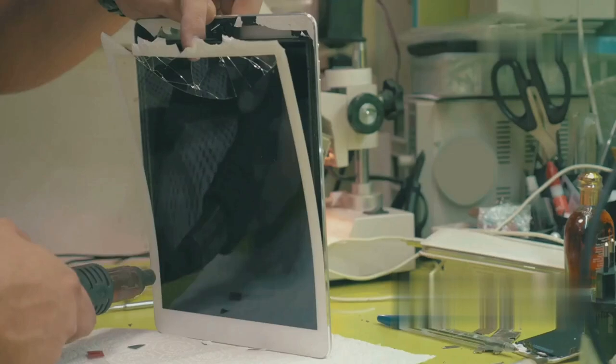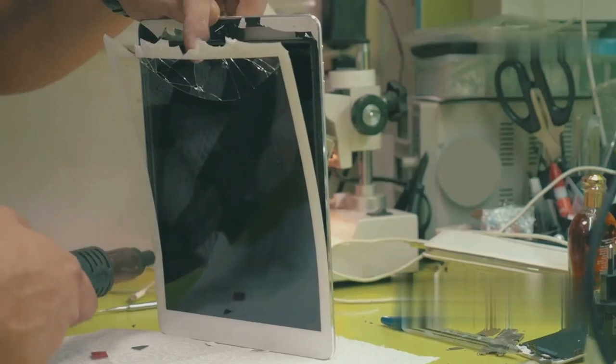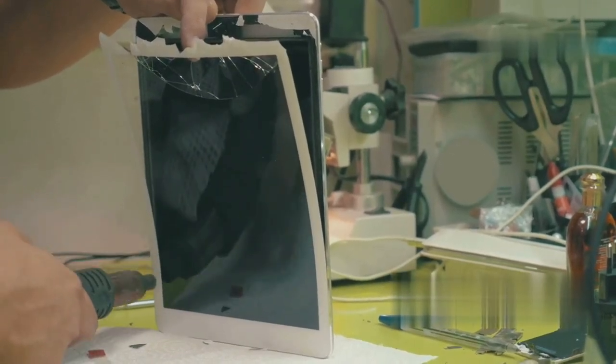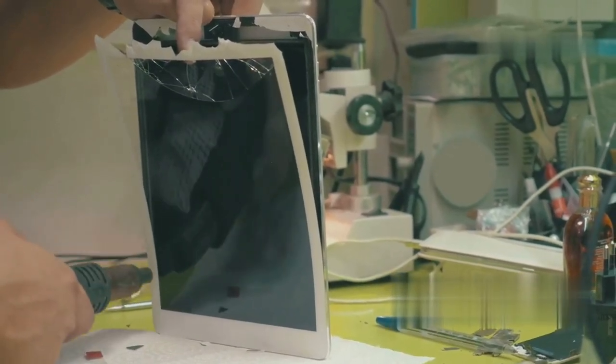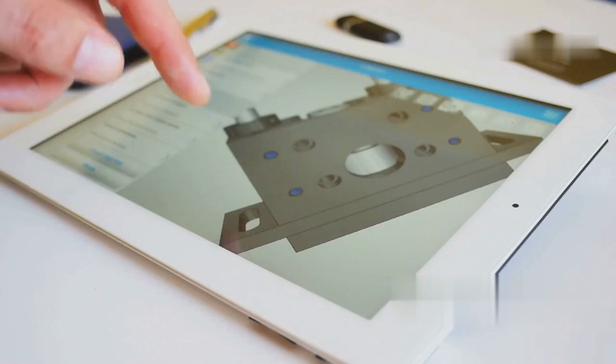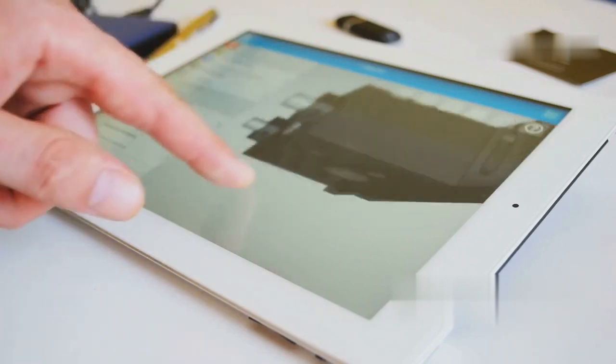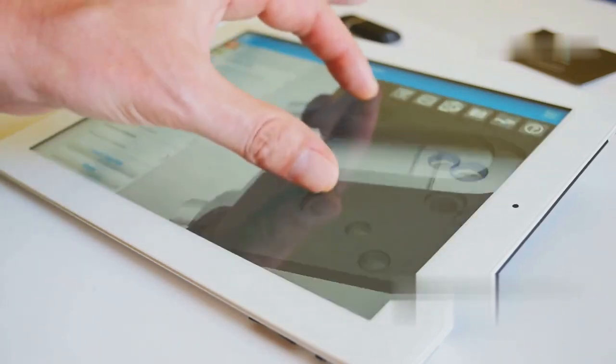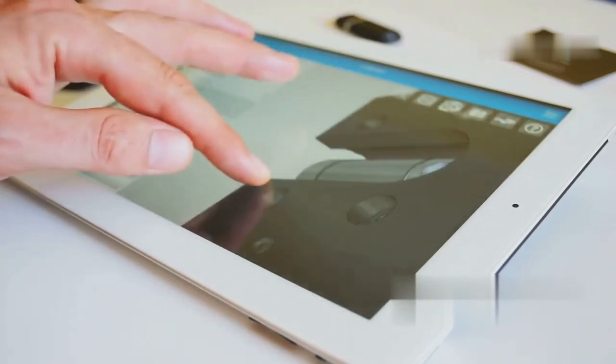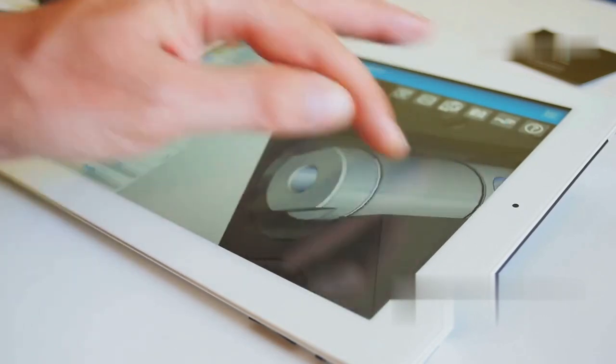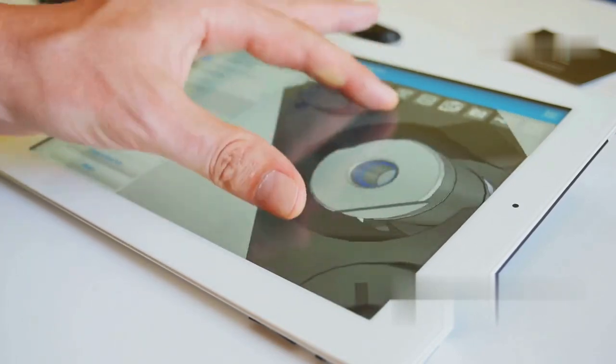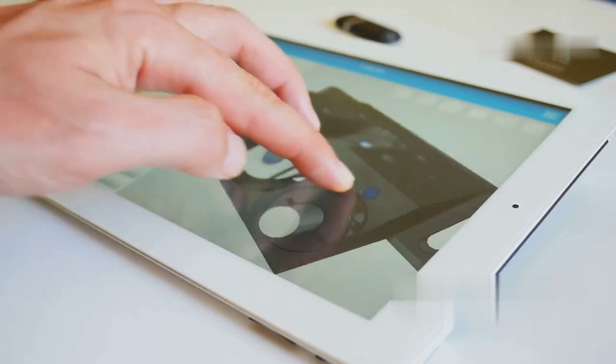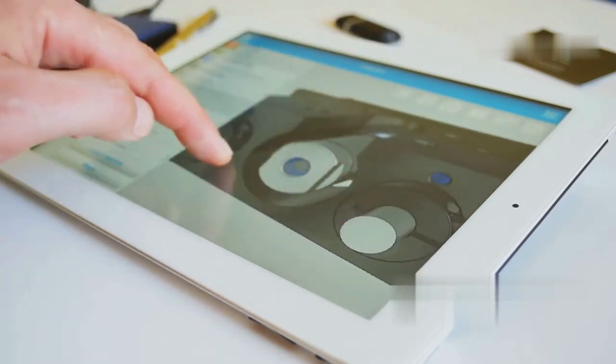A frozen iPad screen can be frustrating. It can disrupt your workflow, entertainment, and even communication. It prevents you from using your favorite apps and features. Whether you're trying to watch a video, send an email, or play a game, a frozen screen can be a major hindrance.